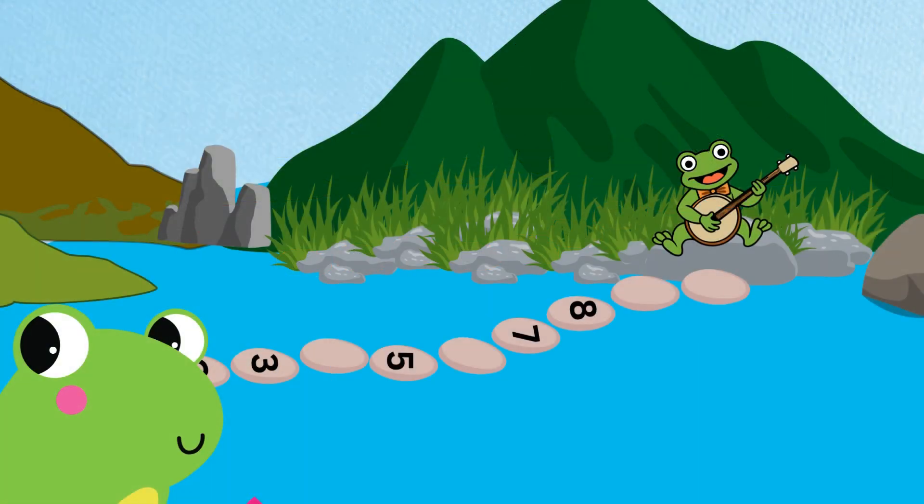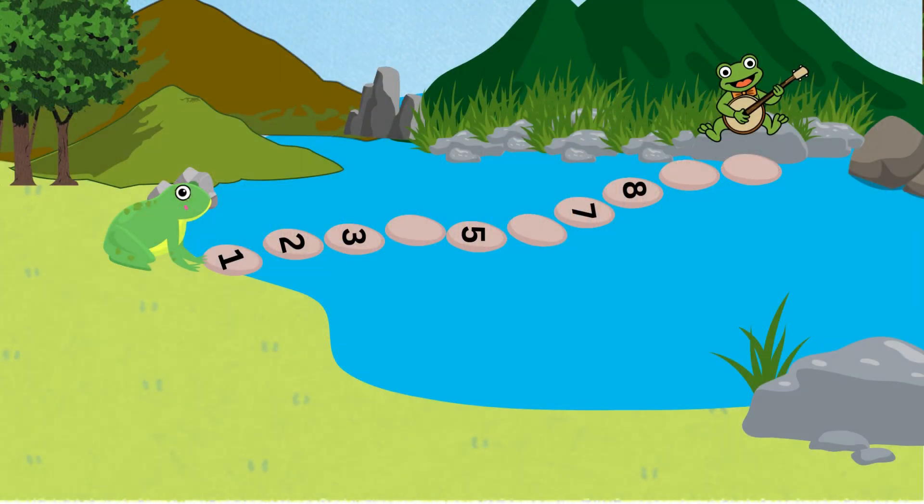Today little Flippy wants to go and meet his friend on the other side of the pond. He has to go over the stepping stones to get to the other end.